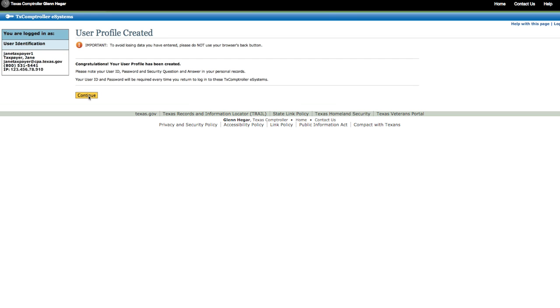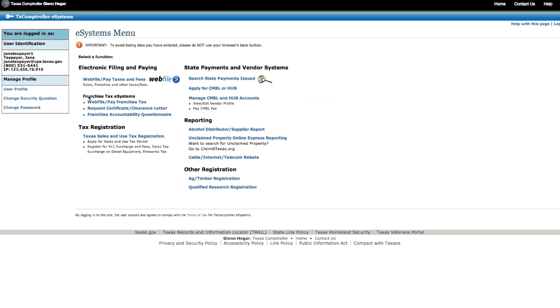Congratulations! Your user profile has been created. Click Continue. Need help or have a question about a page in WebFile? You can click on Help in the upper right corner of the web page.